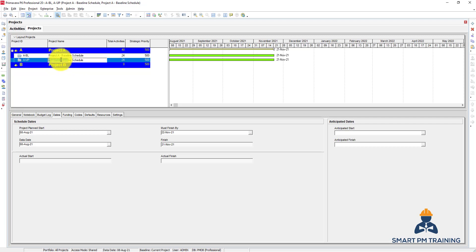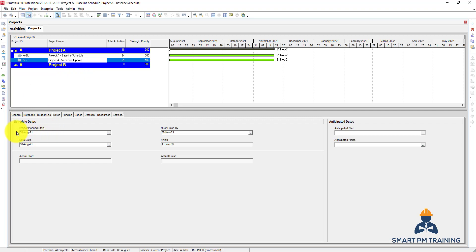Schedule update. The start is 8th of August. Let's say this is the first weekly update we are having, so 15th of August is the data date.